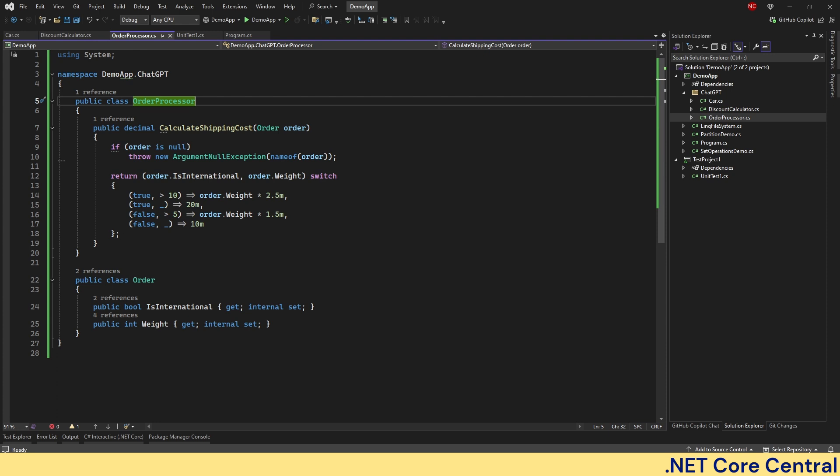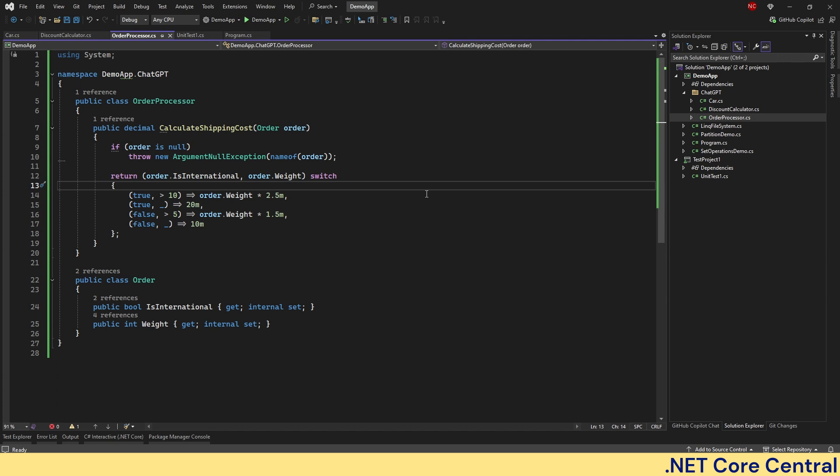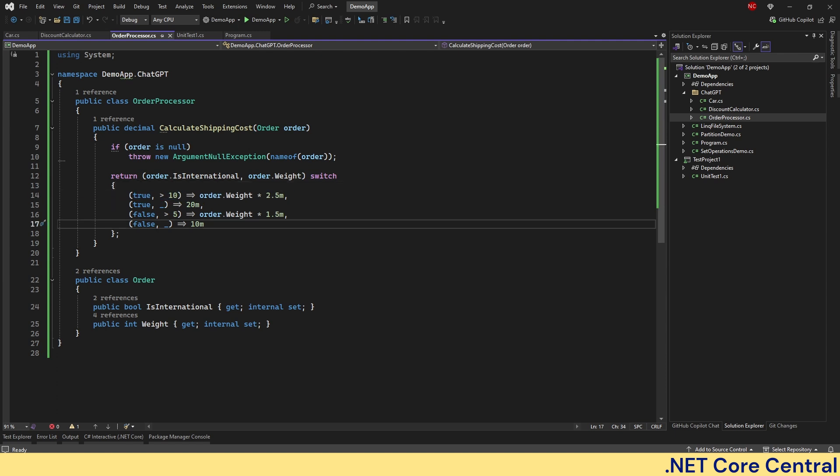Notice how the refactored version uses the property pattern match. Now this refactored pattern match version not only eliminates nested ifs but also clearly expresses the intent for each condition in a single concise line. Now let's look into another scenario.